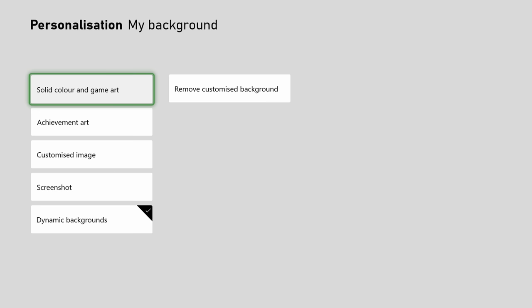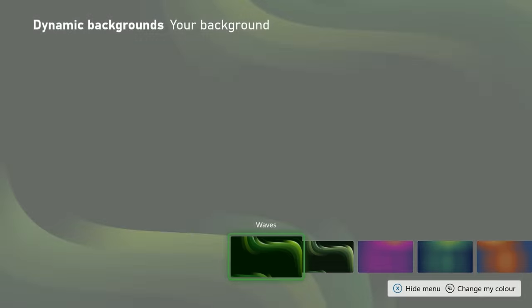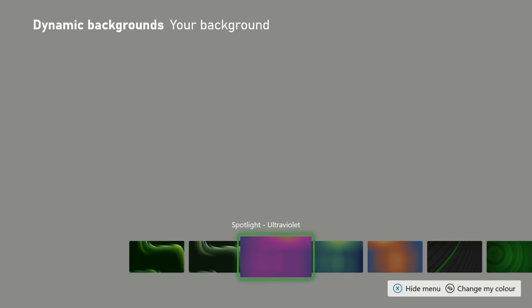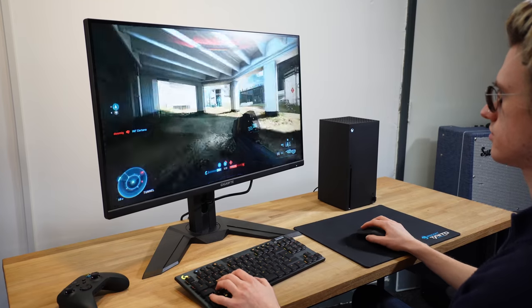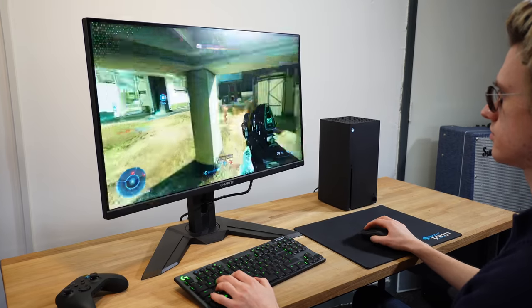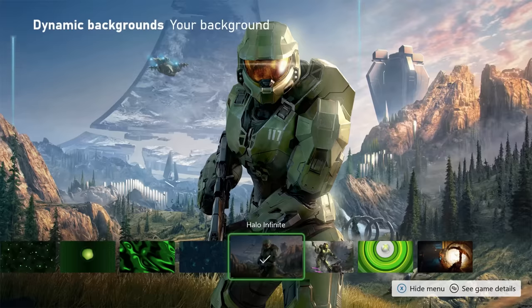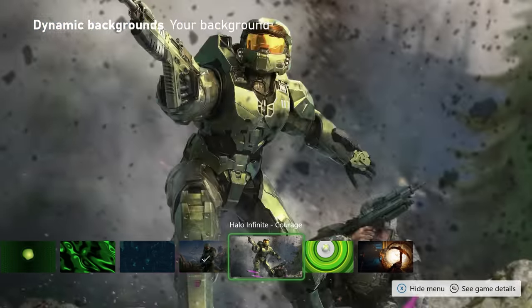A new addition with the next generation consoles were dynamic wallpapers — cool pieces of background art that have moving elements. Over the past year, especially thanks to Halo Infinite, there are now a lot of these available, and more can be downloaded from the Xbox Store.